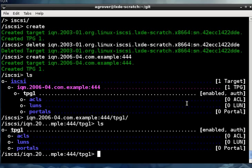To export our storage over iSCSI, we need to configure three things: a portal, LUNs, and ACLs. First, the portal. The portal is the IP address and TCP port that the target will listen on and that the initiators will connect to.